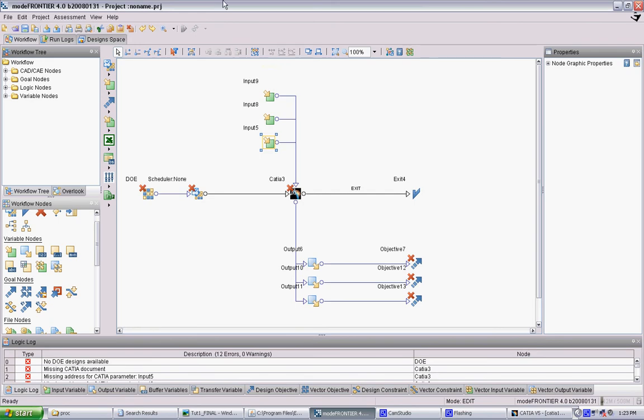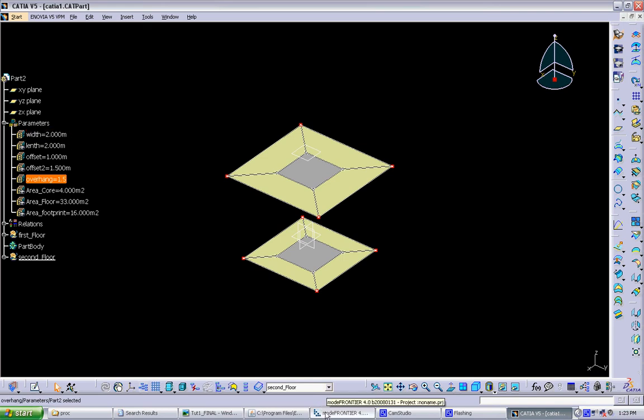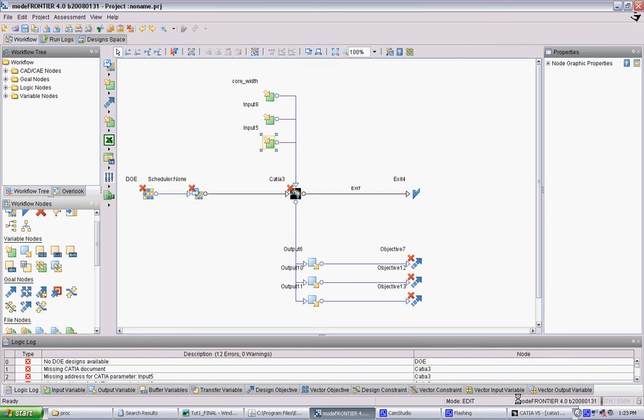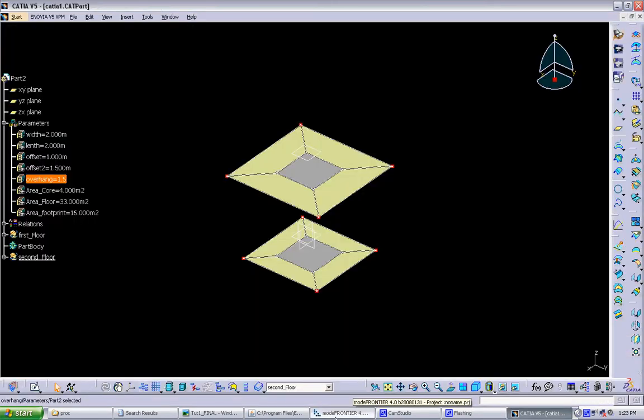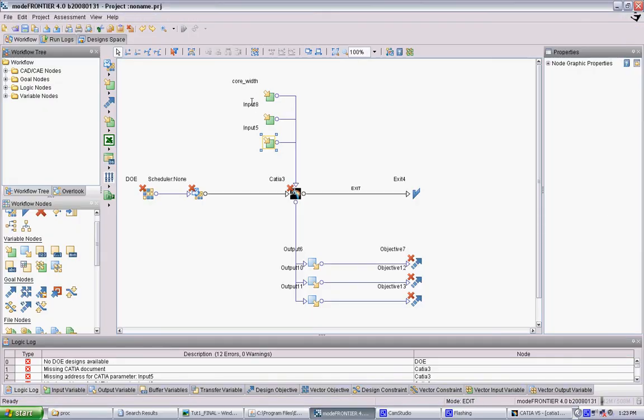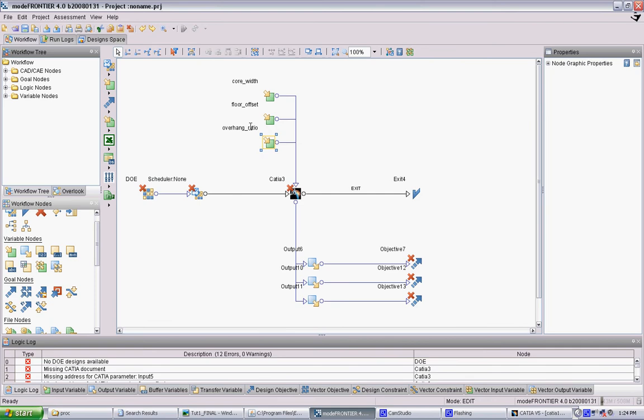Because you're relating specifically to inputs in your model, it's always best to rename these so you can keep track of what you're controlling. We can name them the same things as the CATIA ones to make it easier to link them later. This one is core width, next one is floor offset, and the last one is overhang ratio. Now our inputs are set up.